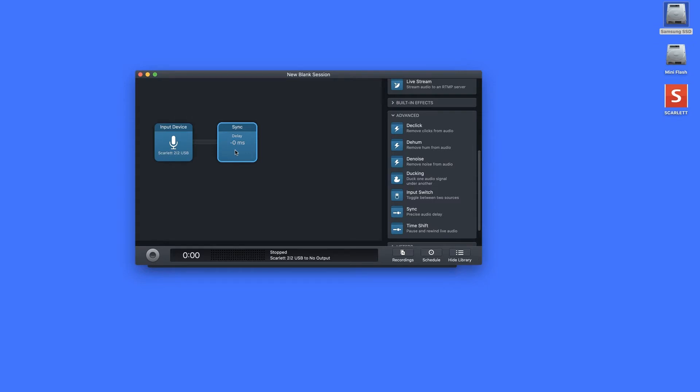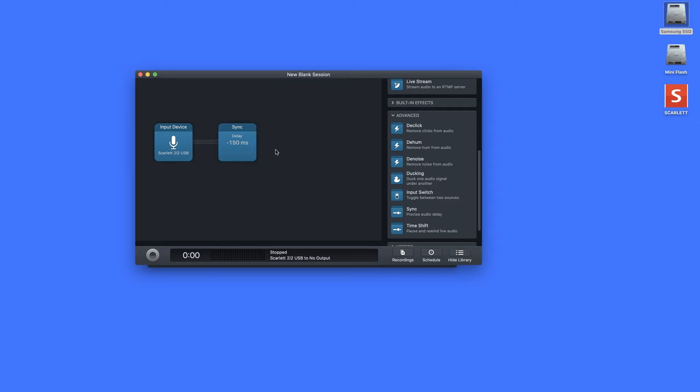Currently the delay is set to zero milliseconds. To give you a rough idea, normally when audio is out of sync it's around four to eight frames, and one frame of video is about 30 milliseconds. So if I was five frames out, I'd add a delay of about 150 milliseconds. You'll need to experiment a little — record a short video segment and try different delay settings. There are also tools to help work this out and I'll put a link below. I'll type in 150 and hit Enter.